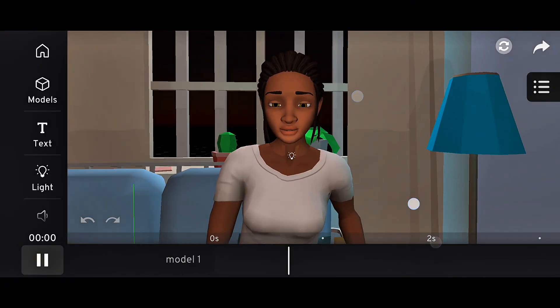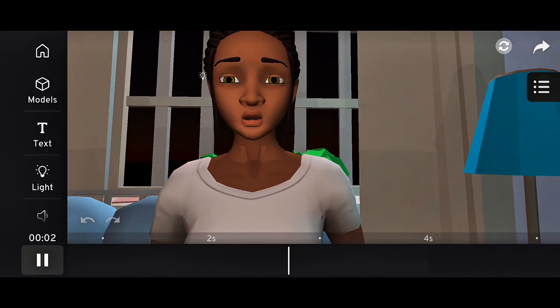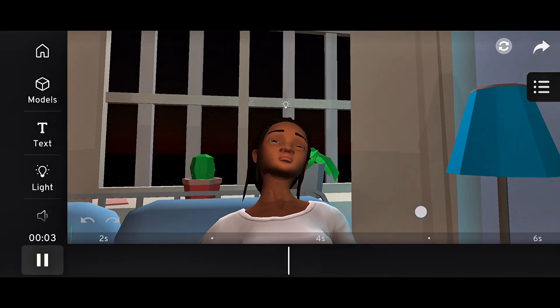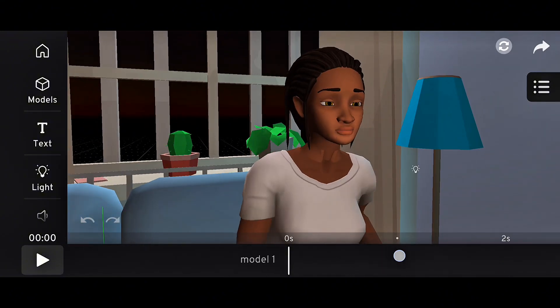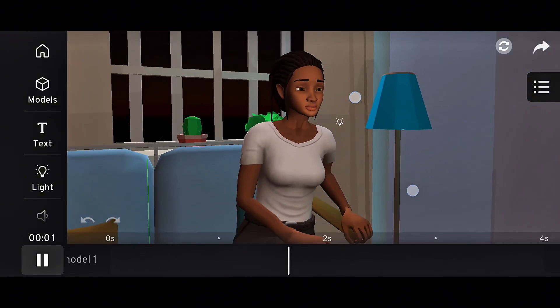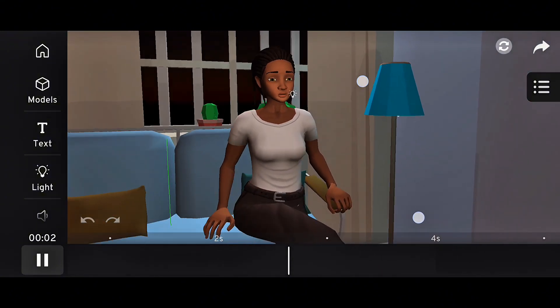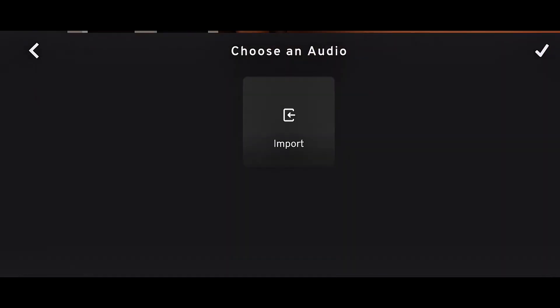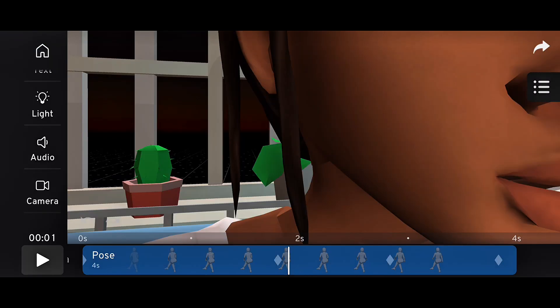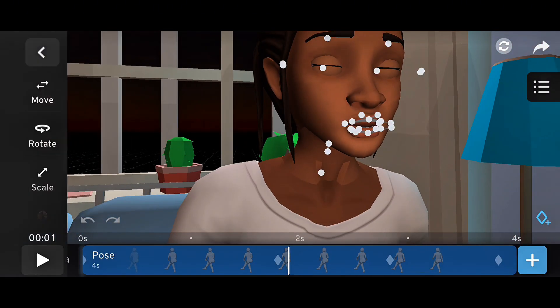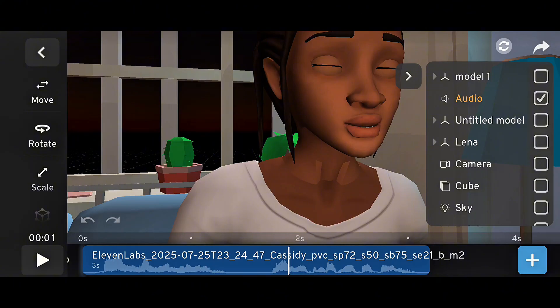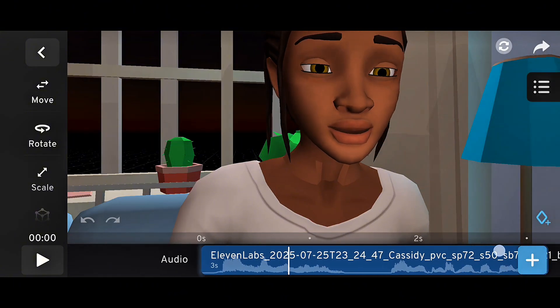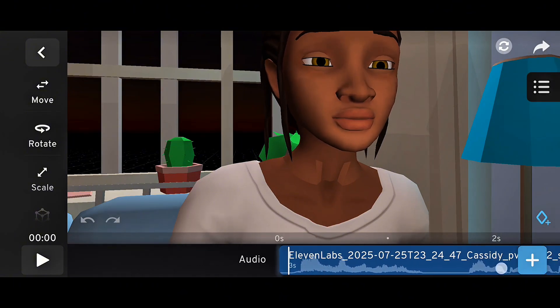This means if you're animating dialogue, music videos, or cinematic scenes, you can match character movements or camera cuts perfectly to sound or music, all inside Prisma 3D without using another app for timing. It saves time and helps mobile animators create full scenes with visuals and sound in one workflow.